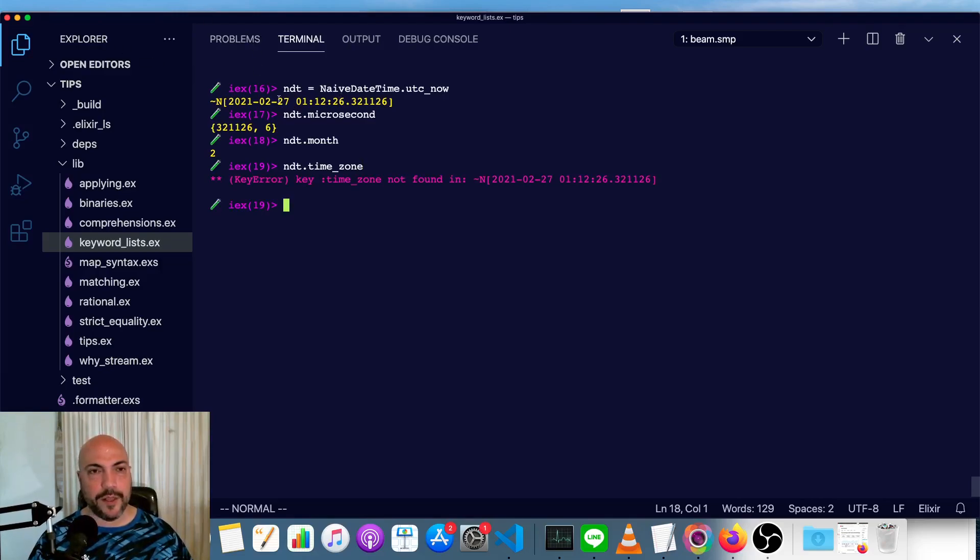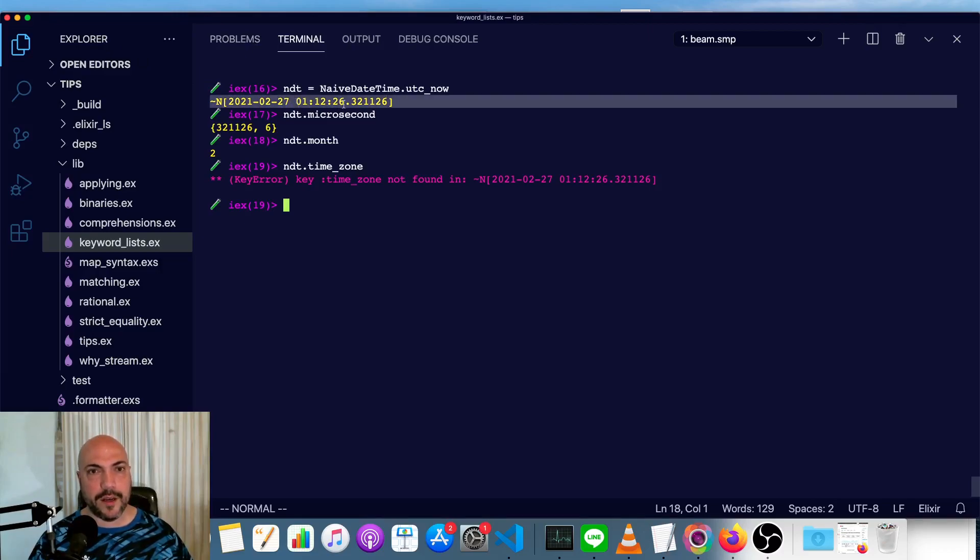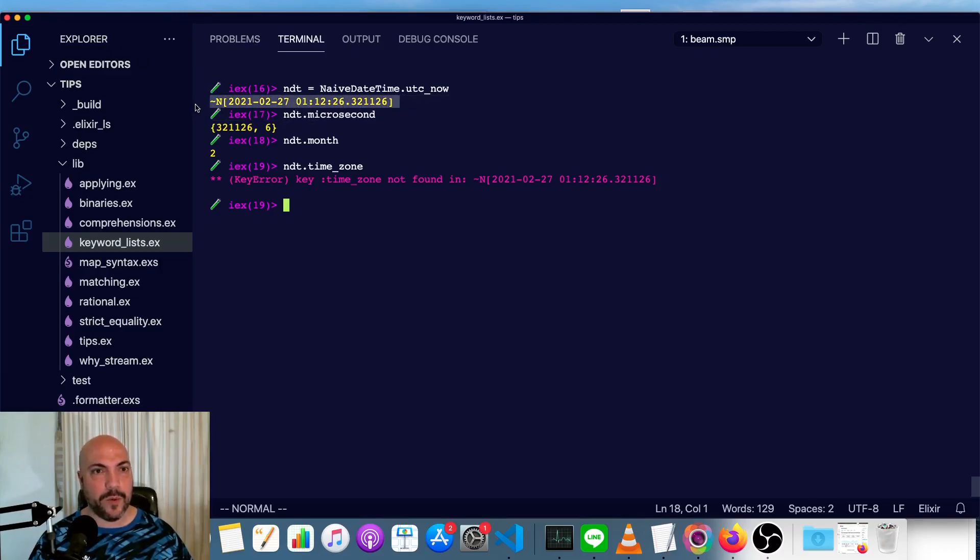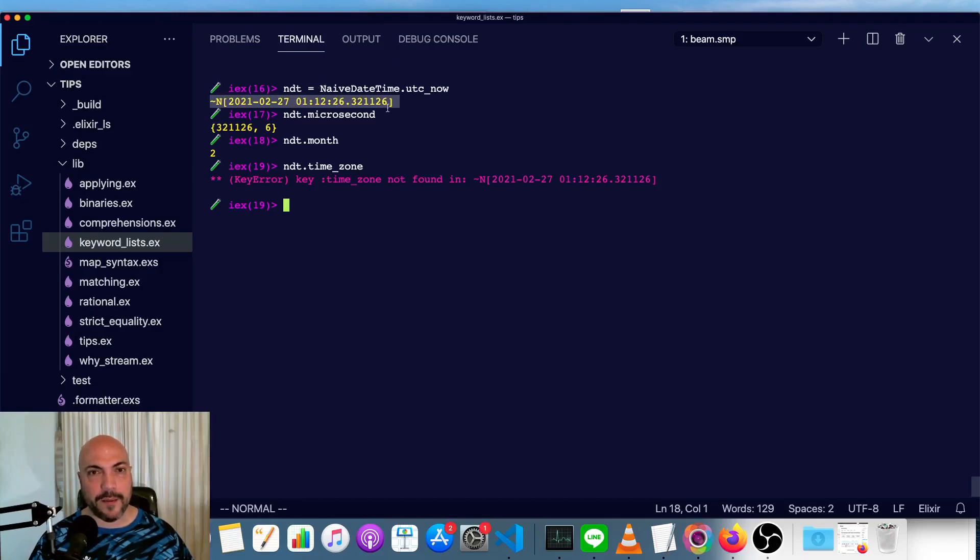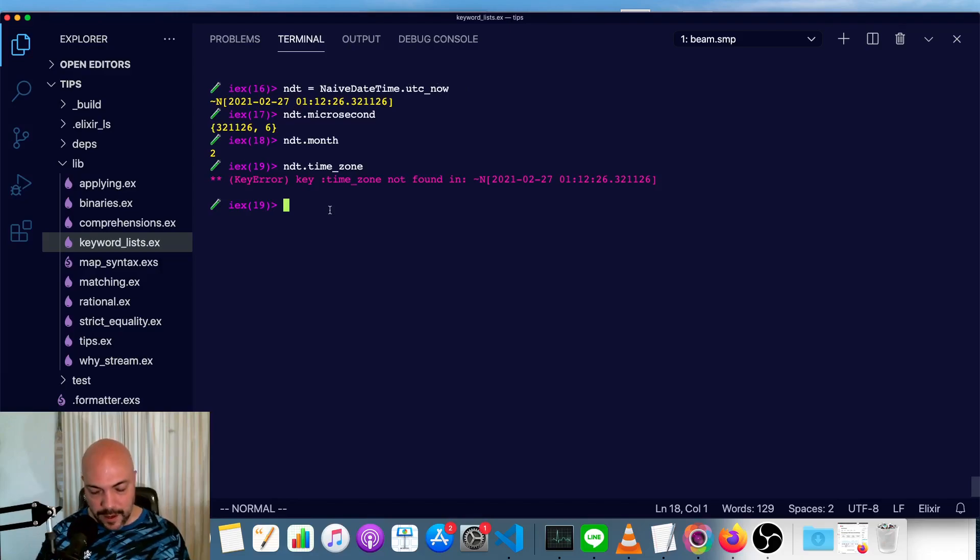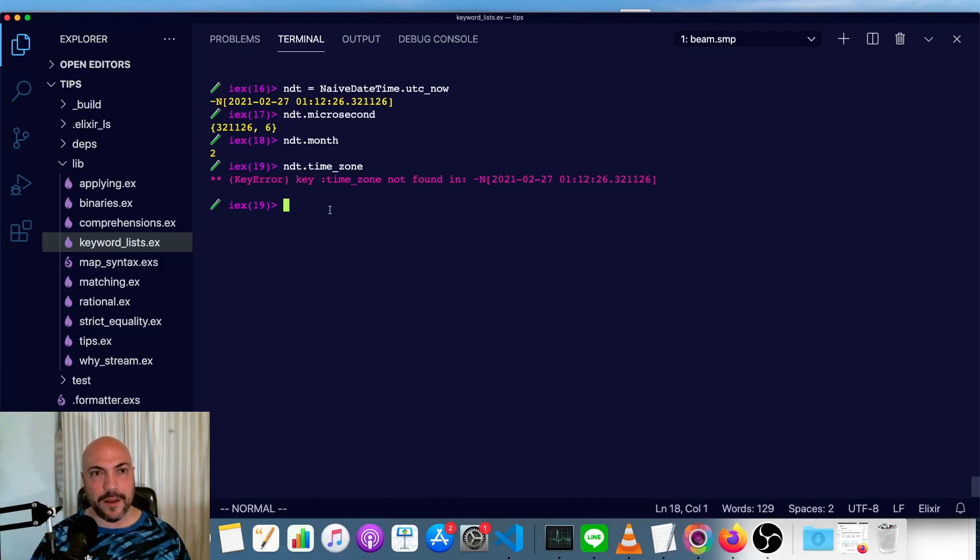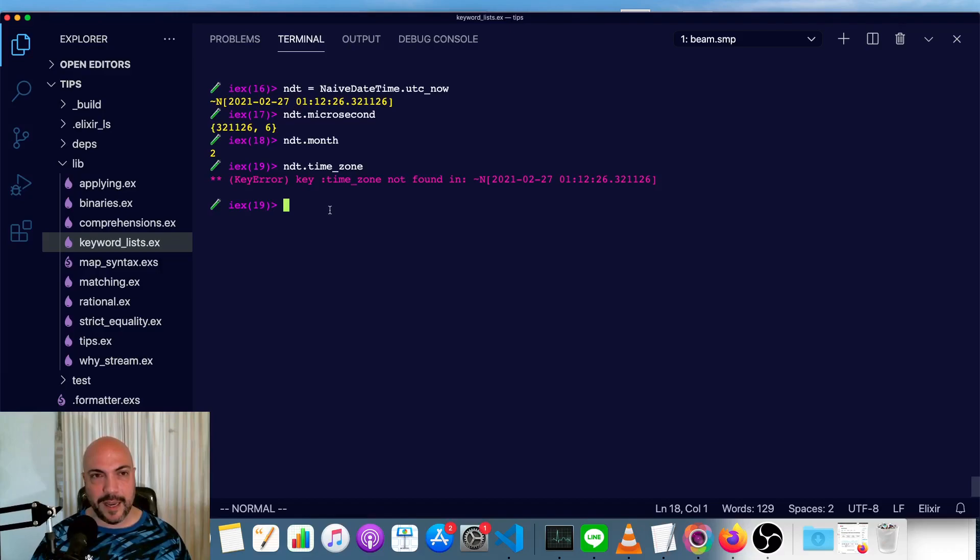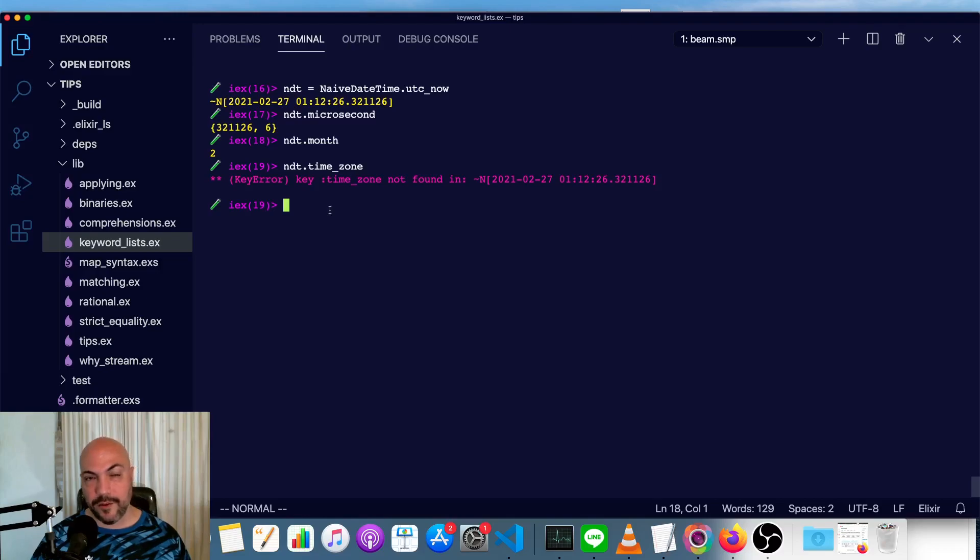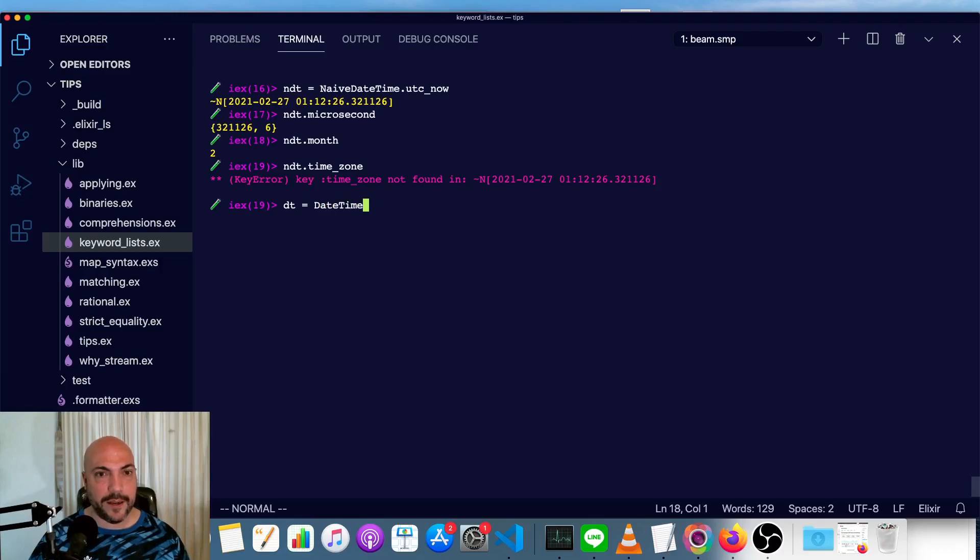And usually most of the time we'll be working with naive date times. So we just don't worry about the time zone at all and assume everything is UTC now. Now there's also a date time in Elixir and date time does not have a dedicated sigil. The capital D is just date. So naive date time has a UTC now function. And so does time. And so does date time actually. So we can do date time equals date time dot UTC.